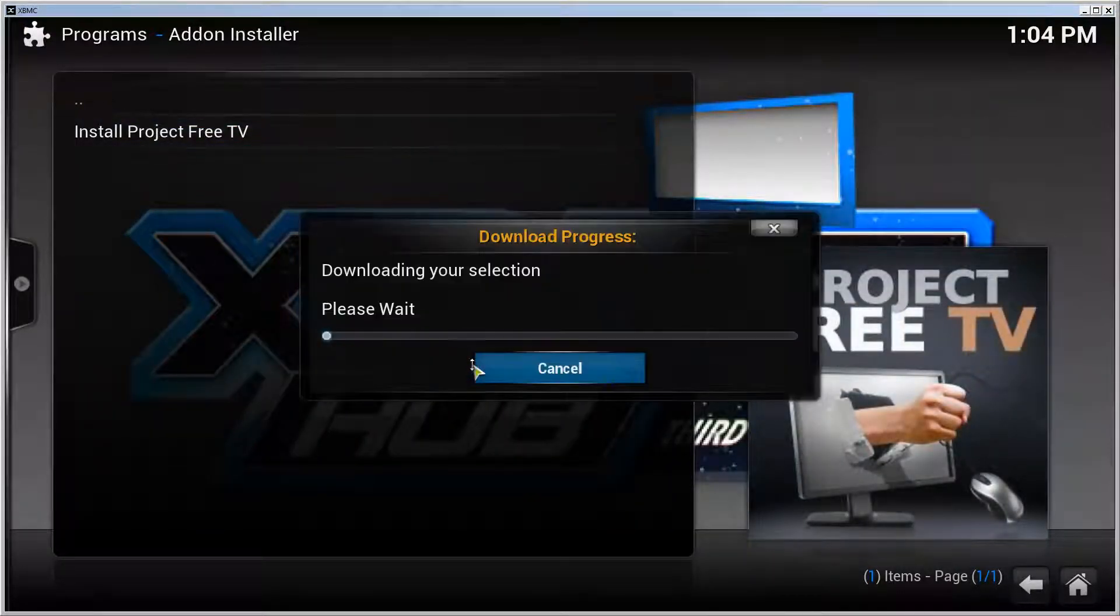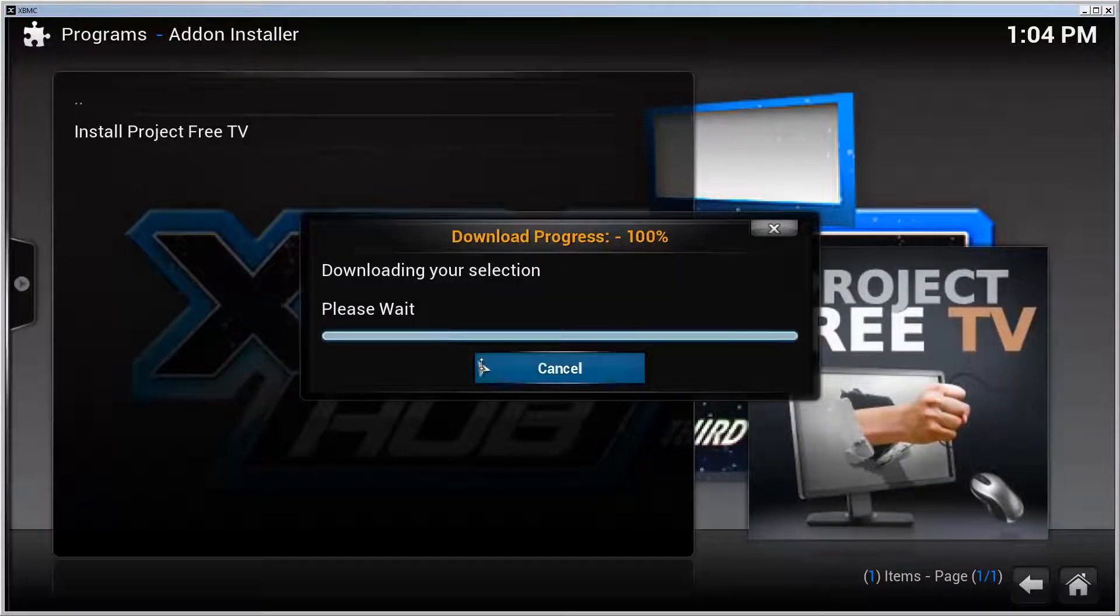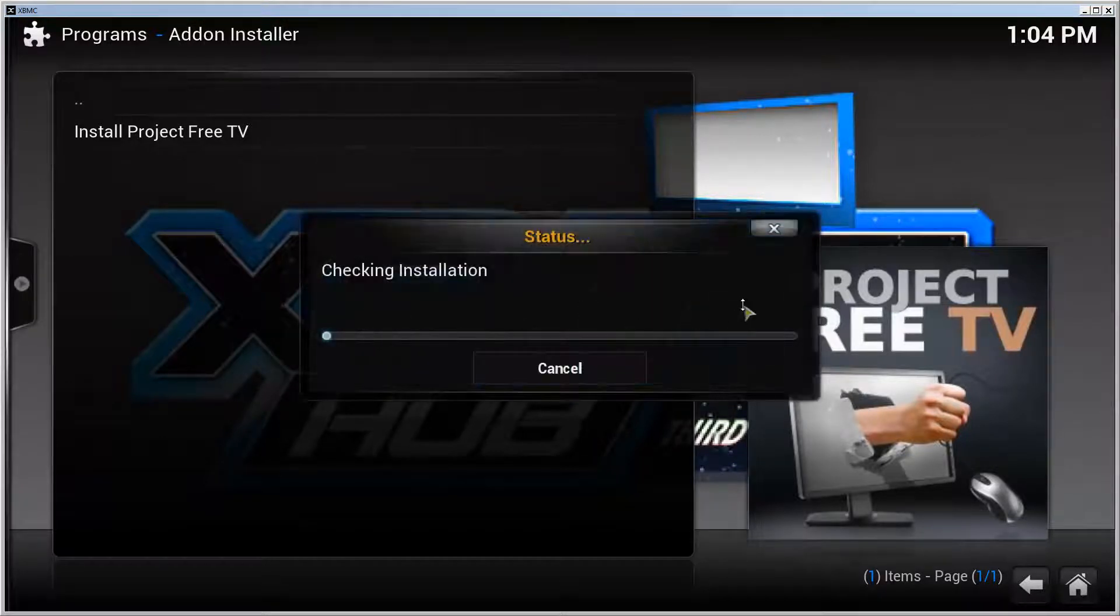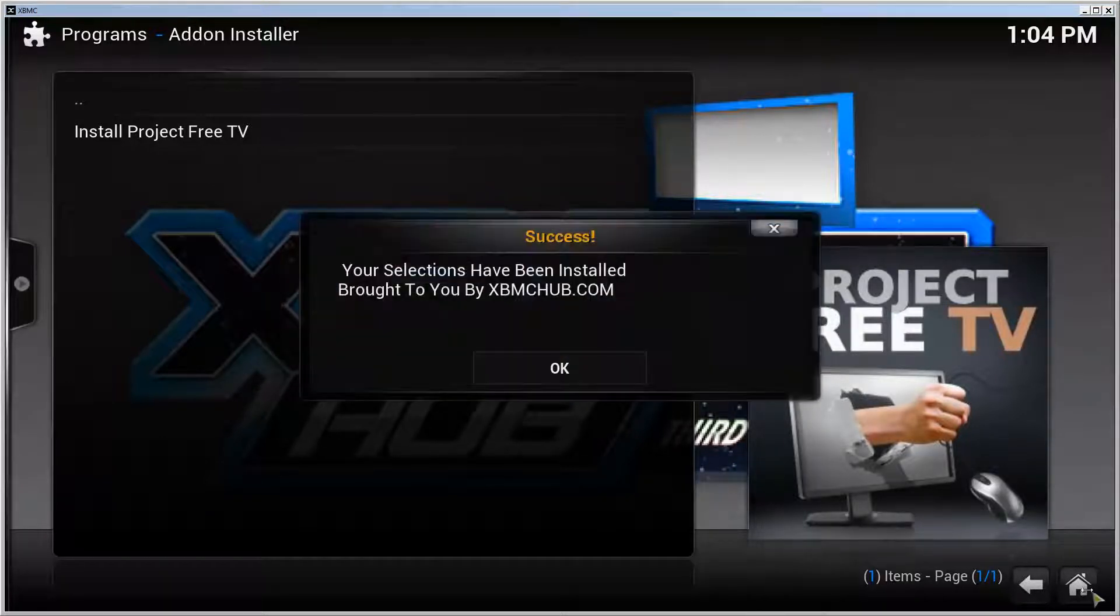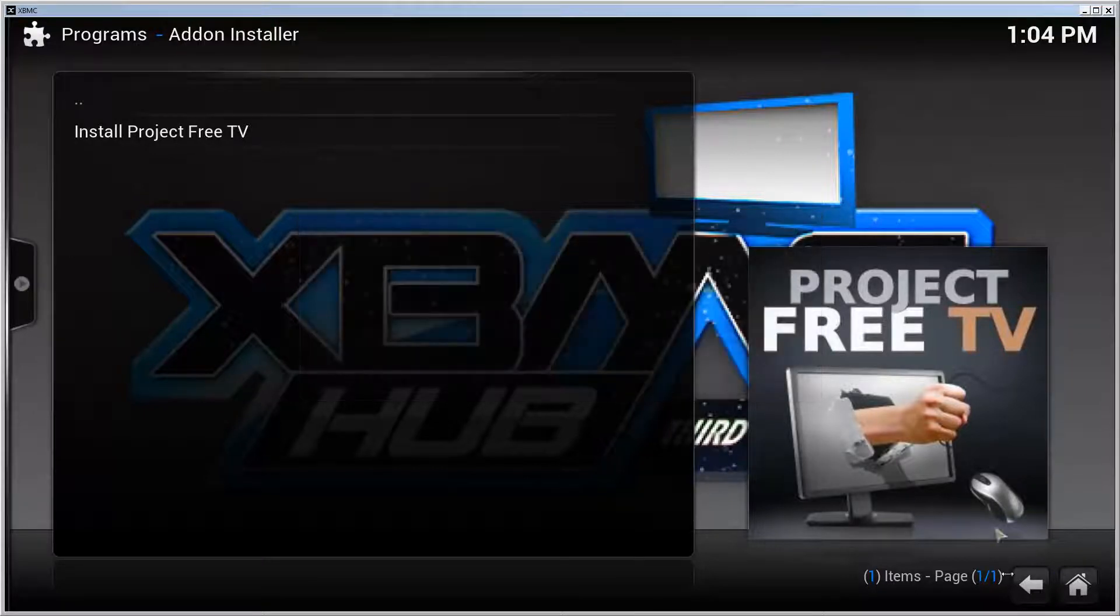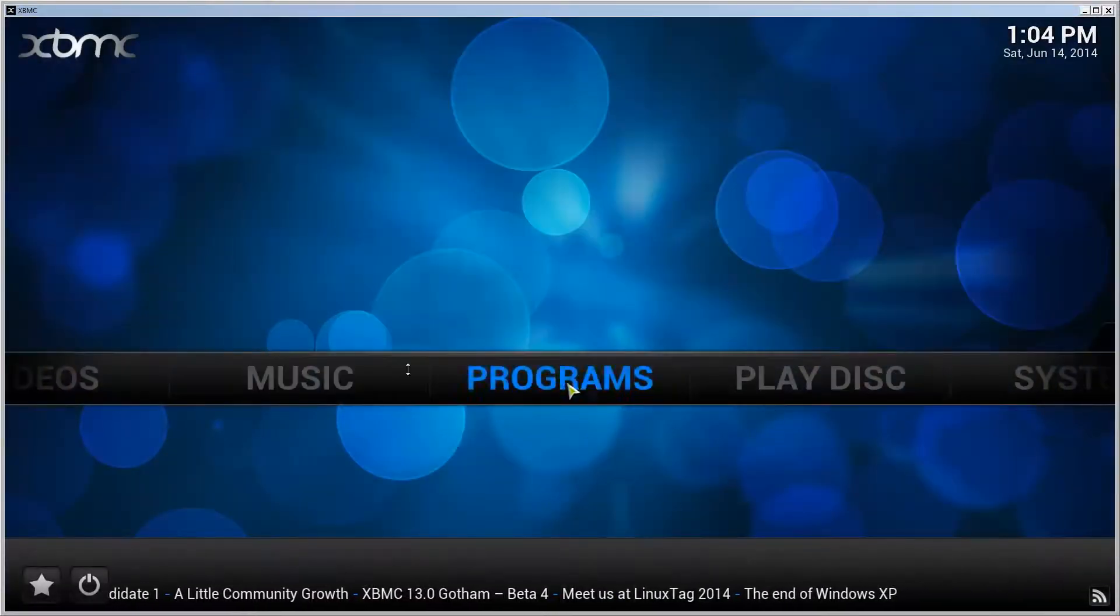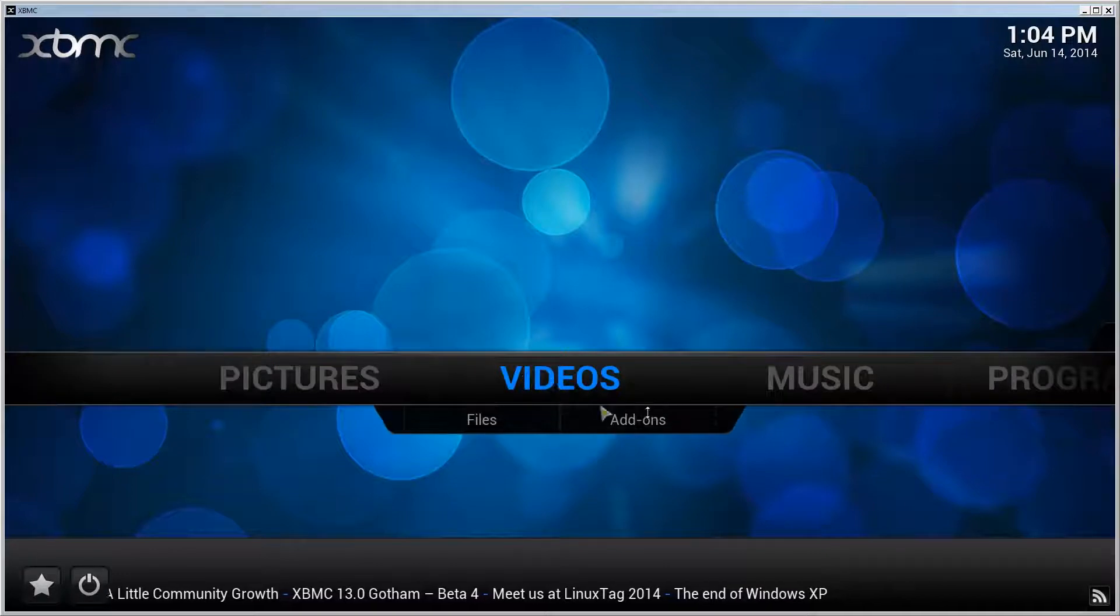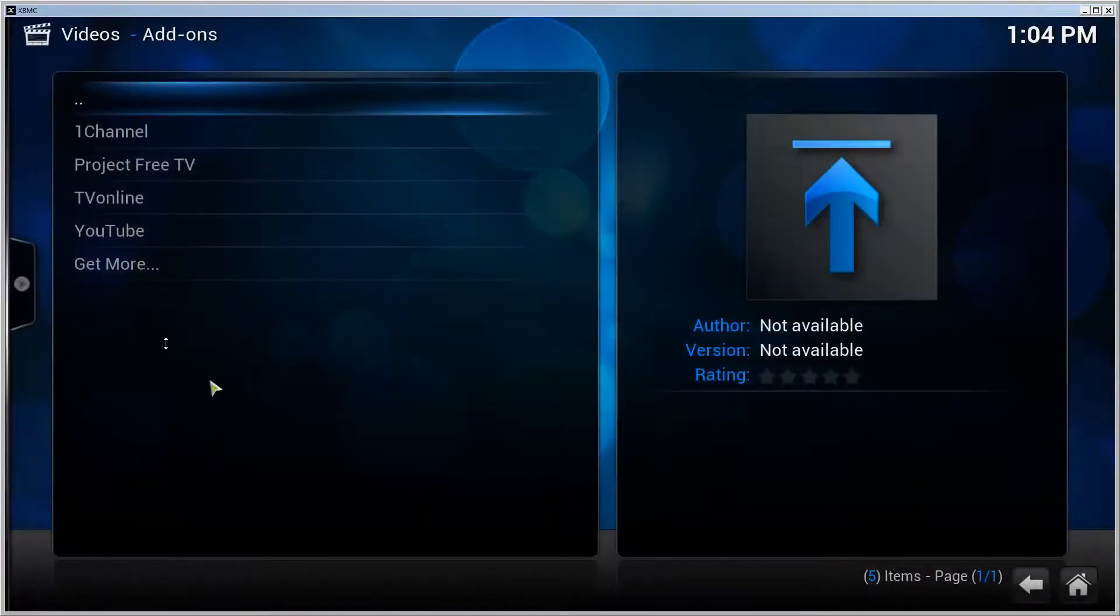It will take a moment to install and confirm the installation. There it is - success! Now if we go to front page, Videos, Add-ons, we can see that Project Free TV is installed.